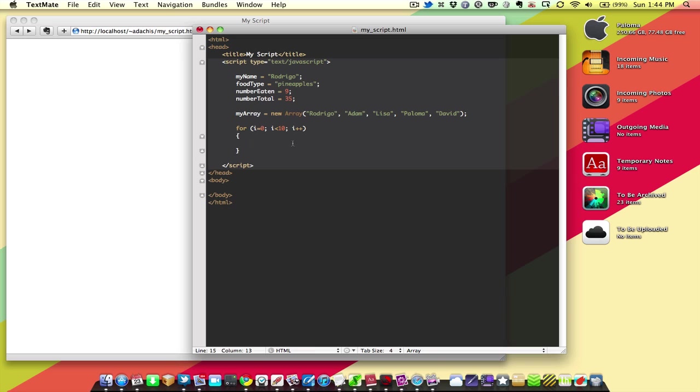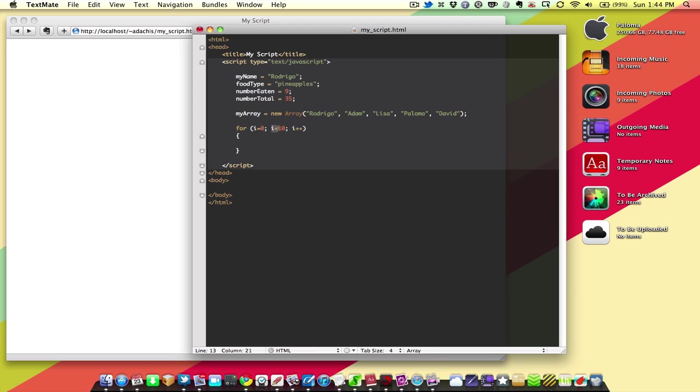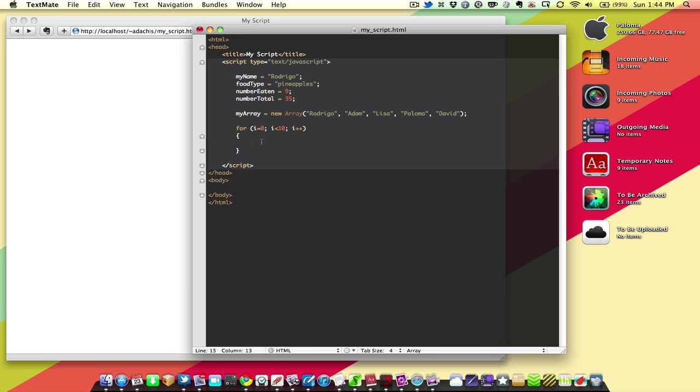So, every time this statement runs will be a time that i is less than 10. But every time it runs, it will also add 1. So, the first time it runs, i will be 0. The second time it runs, i will be 1. And then i will be 2 and 3 and 4. And eventually, this is going to say, wait a minute, i is equal to 10. That's too much, and so we're going to stop. So, as you can see, this is a statement that will make the code inside these brackets run 10 times.